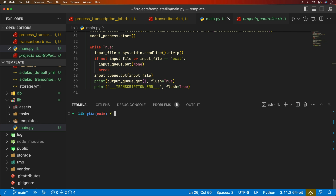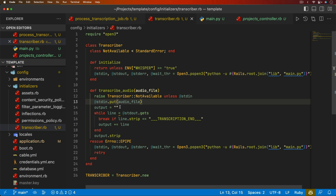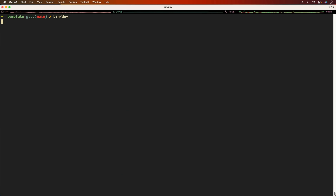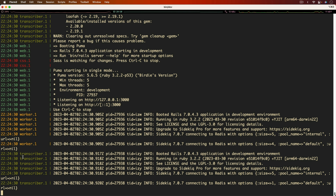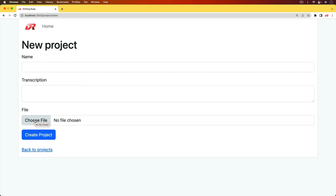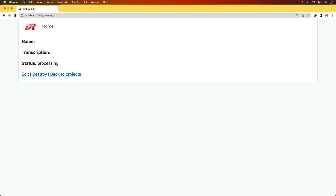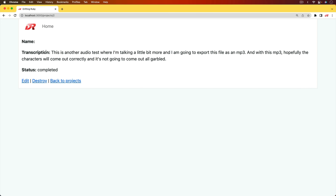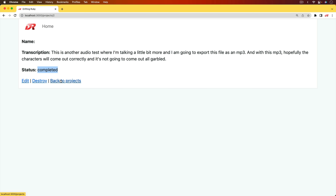For the big moment, let's test this all out. Back in the main application — we do have one little bug in the transcriber where we need a `puts` on the audio file instead of a `put`. Once that's fixed, we start the Rails application with `bin/dev`. We see our worker and the transcriber up and running. We create a new project, select a file, hit create project, refresh the page, and we can see we got the transcription and the status is completed.